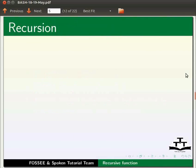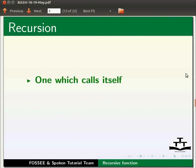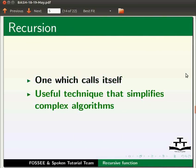Let us see what a recursive function is. A recursive function is one which calls itself. Recursion is a useful technique for simplifying complex algorithms.